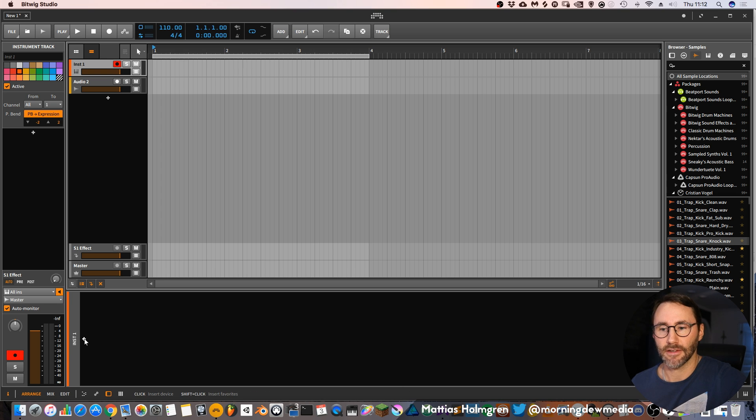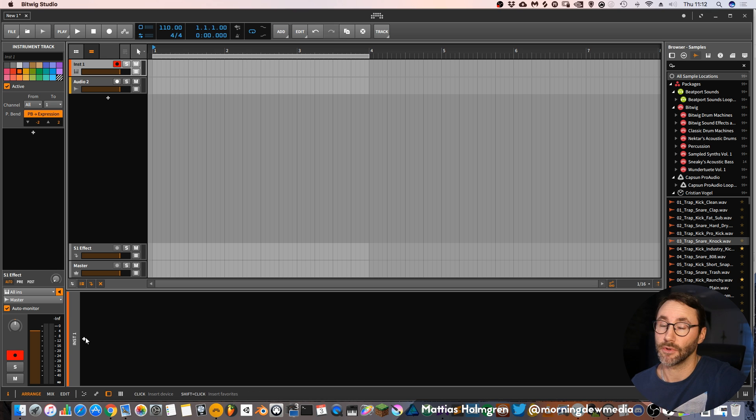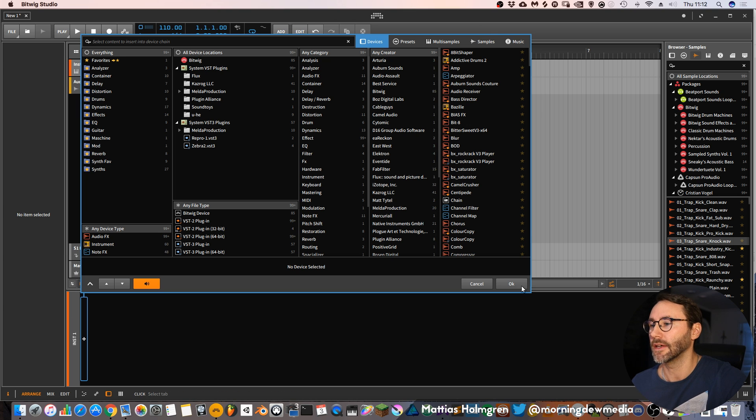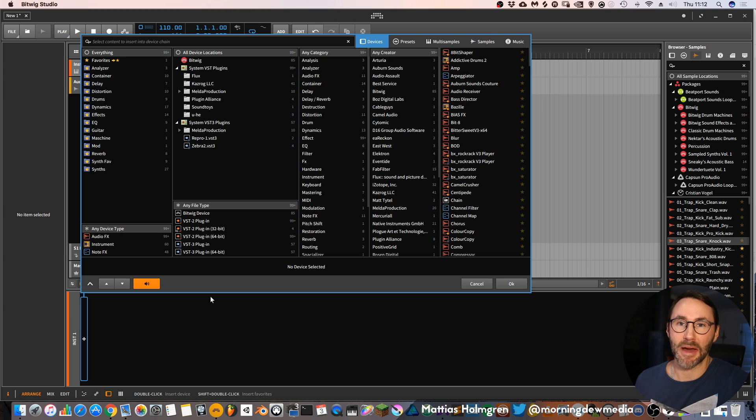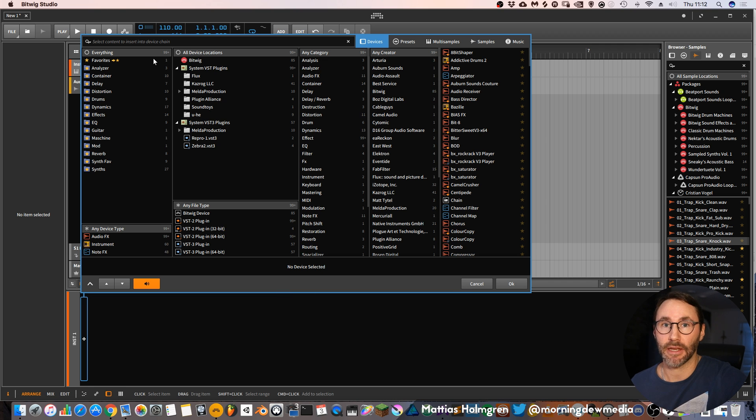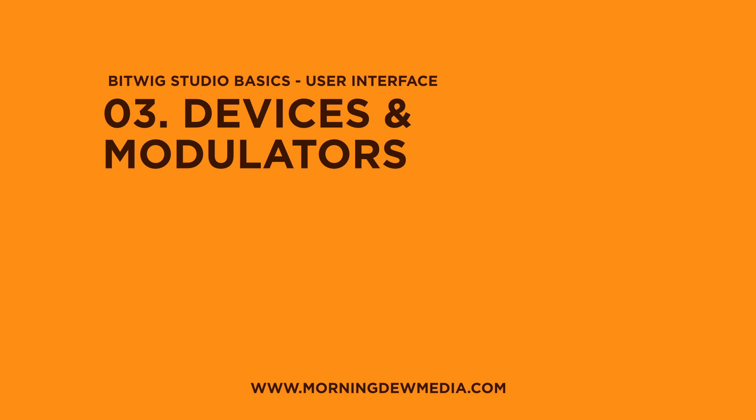As I told you earlier about the plus sign, here we have a plus sign which if we press it, it will take us to the browser of Bitwig. Which is where all the magic happens in Bitwig, where you can add plugins or devices. And the devices is really what sets Bitwig apart from other DAWs because they can have modulators attached to them.